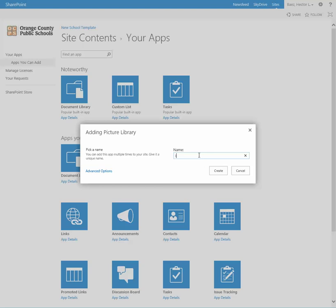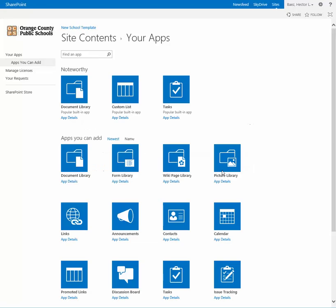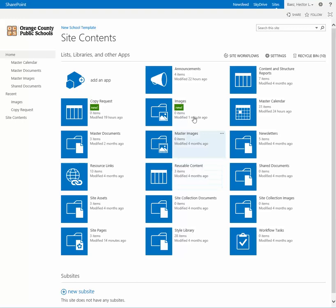Go ahead and give that a name. You can name it whatever you like and click on create. And now you'll see that it's over here and under recent.